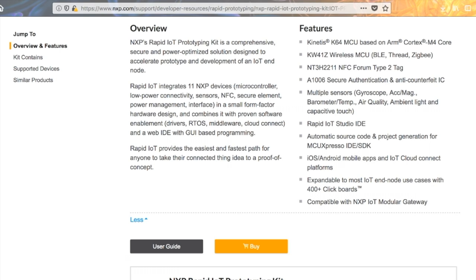The Rapid IoT Studio IDE is actually this online graphical IDE, which we're going to check out in a second. Plus, if you want to go deeper, you can use the automatic source code generation. The iOS mobile app, and this is also compatible with the NXP IoT modular gateway.